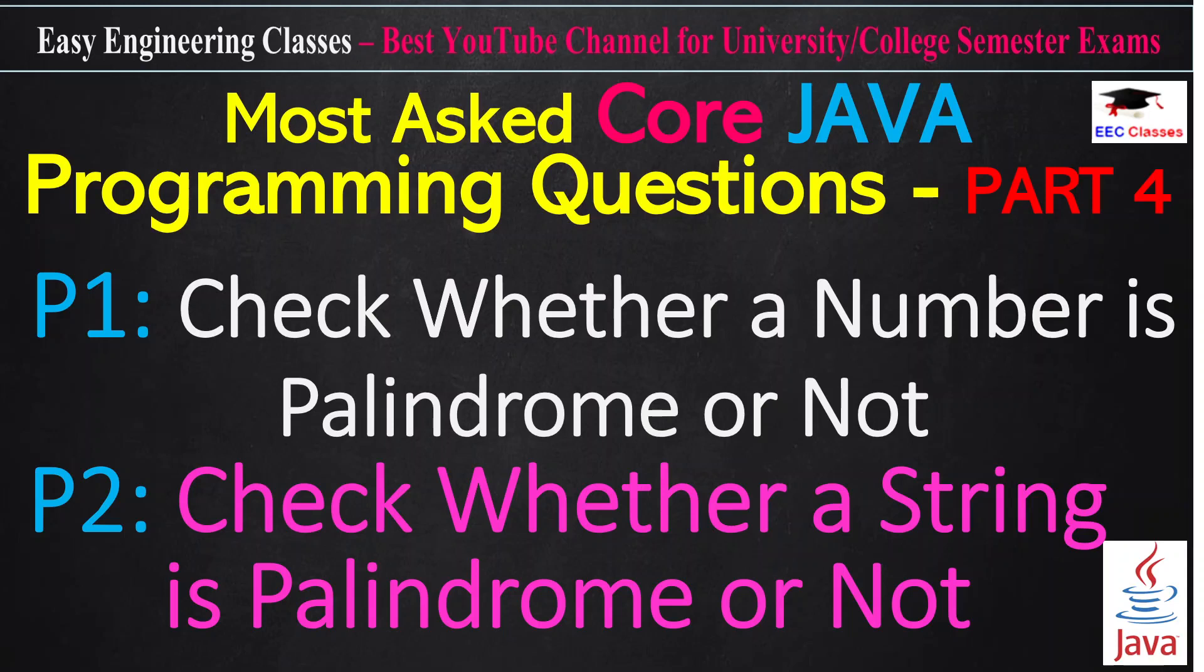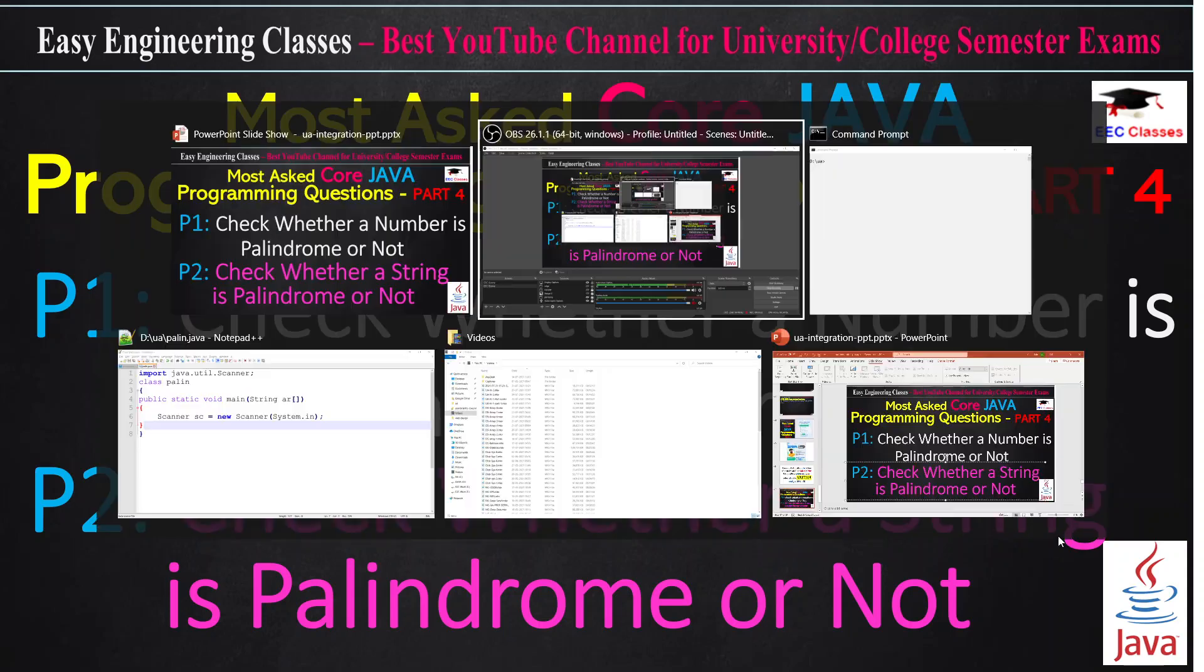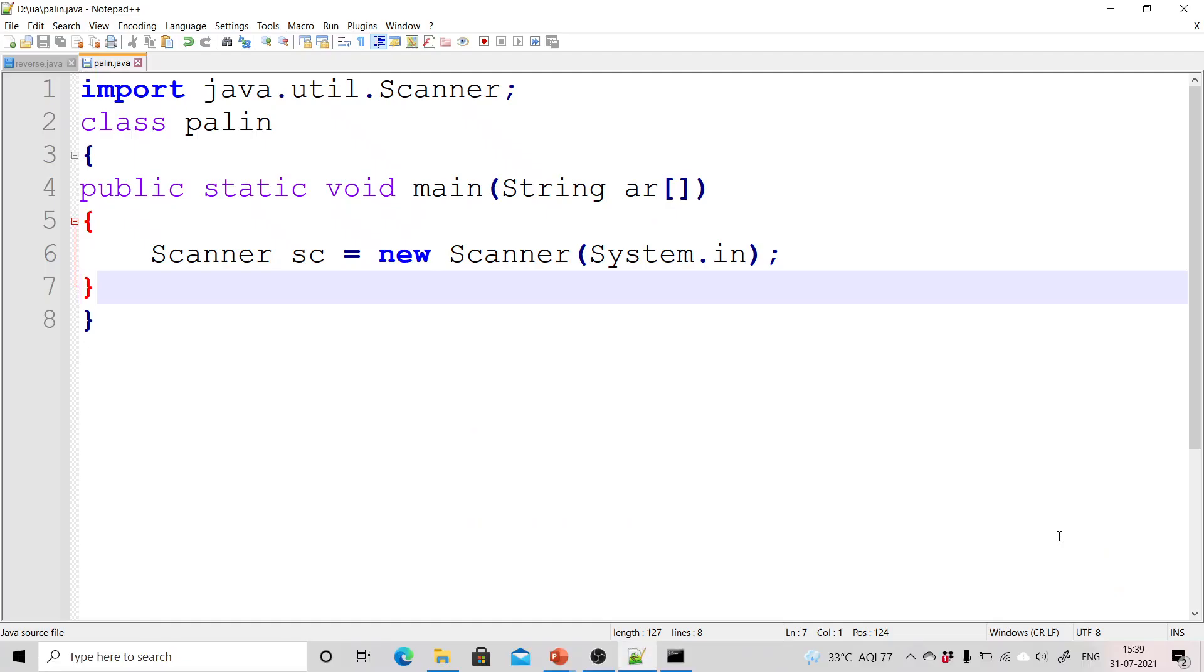We will start with the palindrome of a number program. This is the basic program that I have written and in this I have created an object of scanner class.